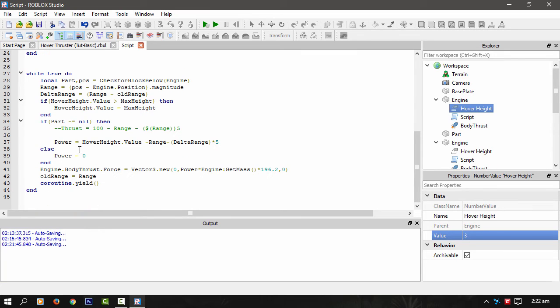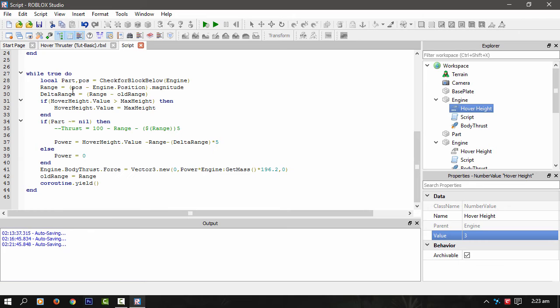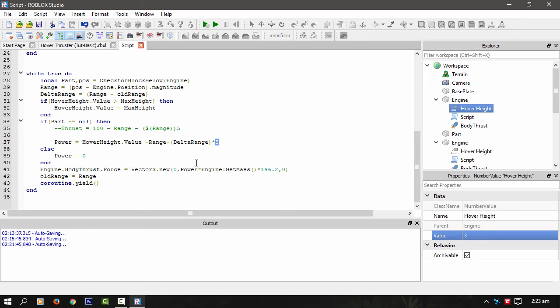Then all I'm doing then is taking the hover height value, which is that value there, minus the range, which is the distance between the engine and the ground. And the delta of that, which is as I explained just now, times it by, I'm not 100% sure, but that might be dampening, which is a dampening of five. And if the part is nil, then we just zero out.